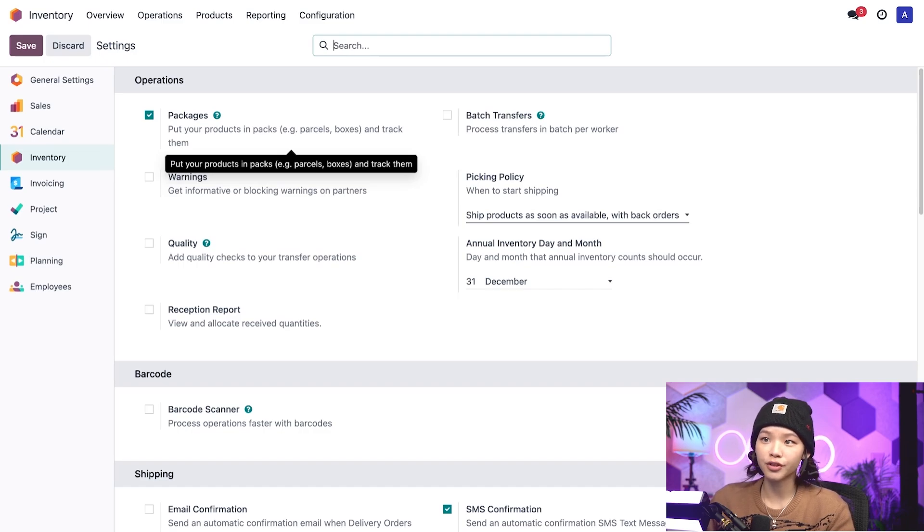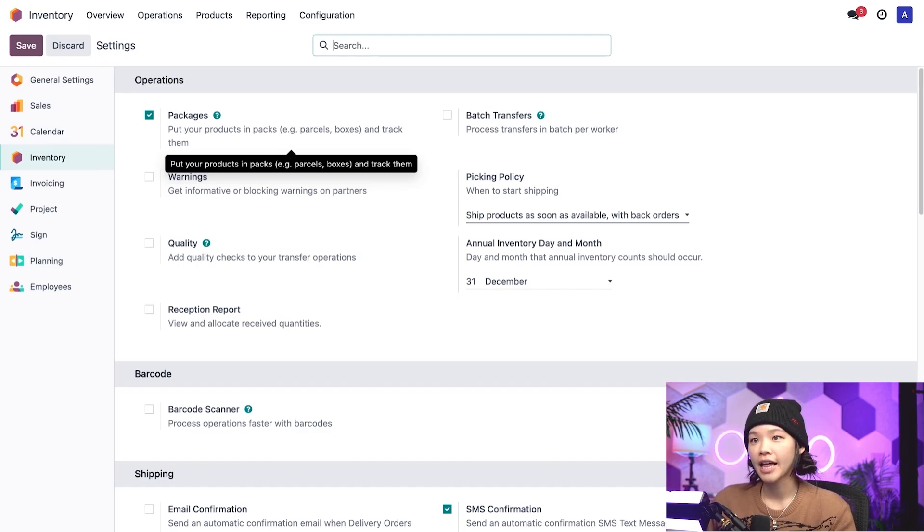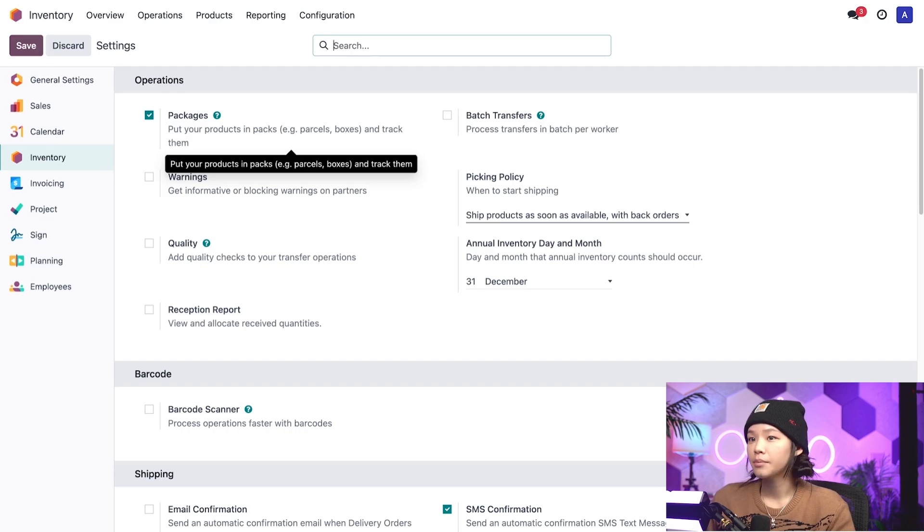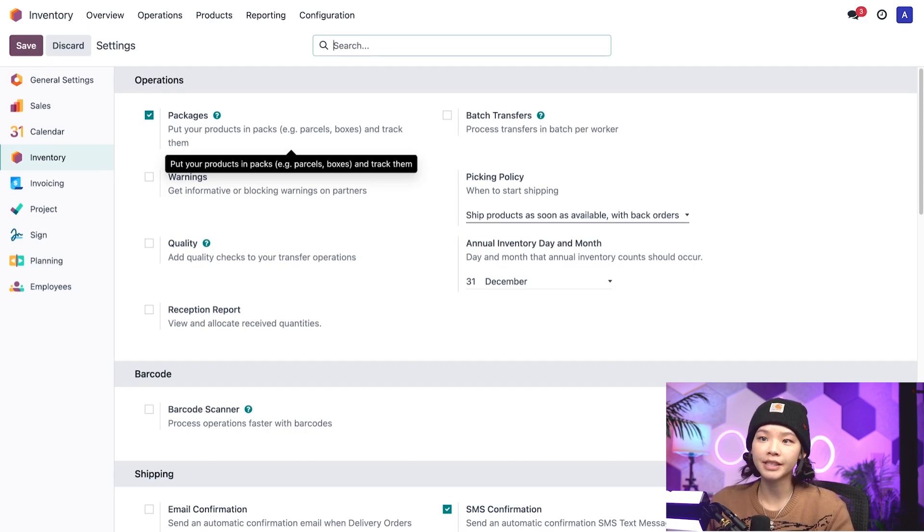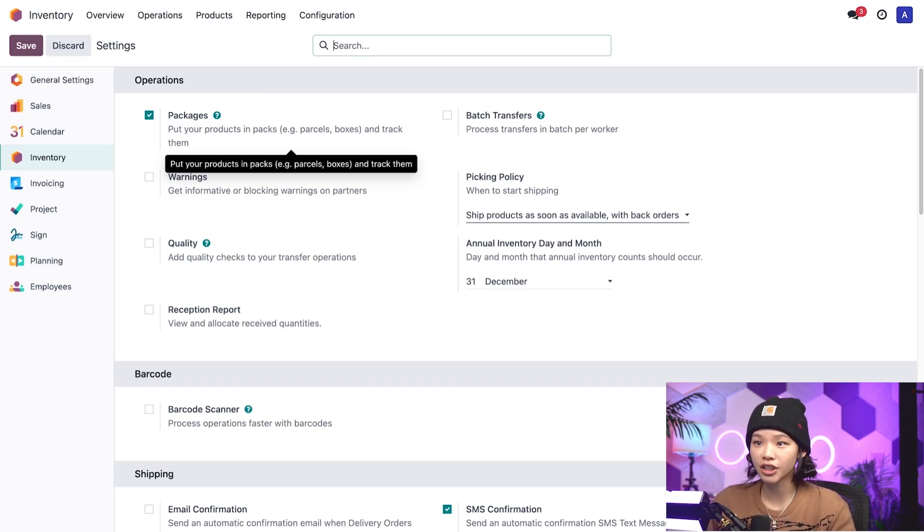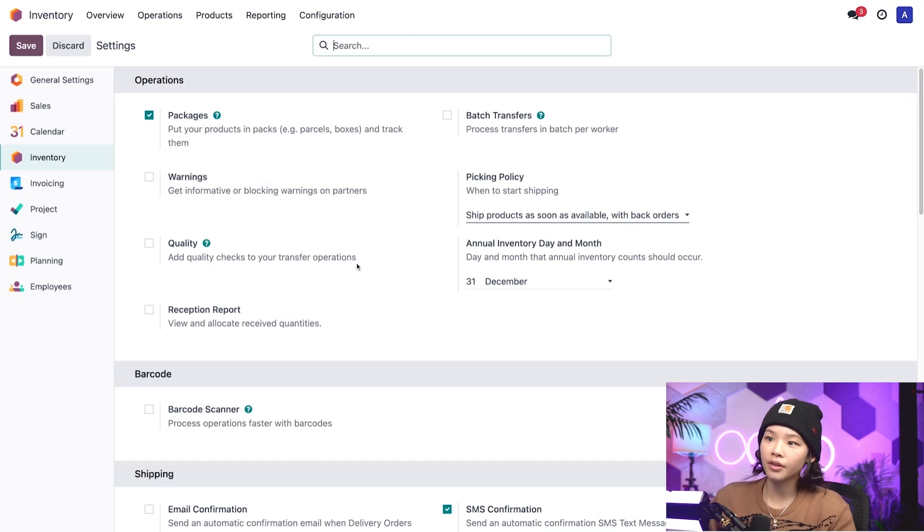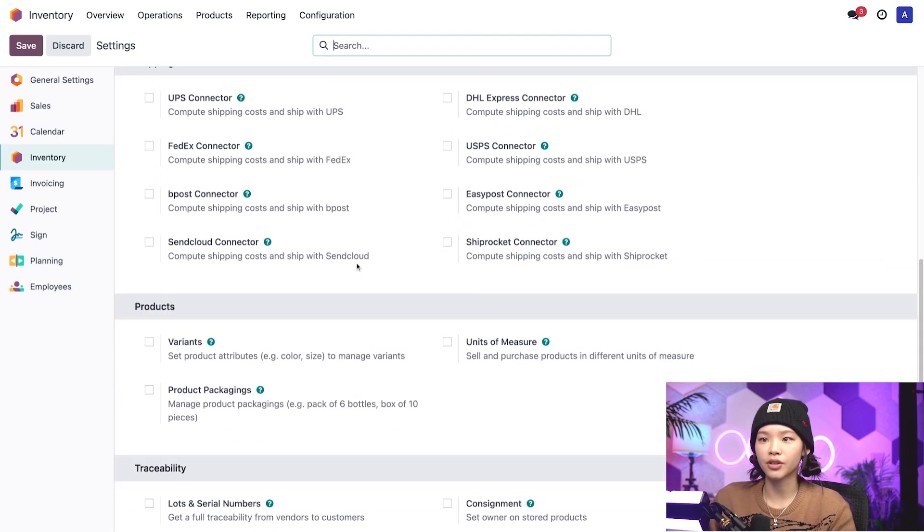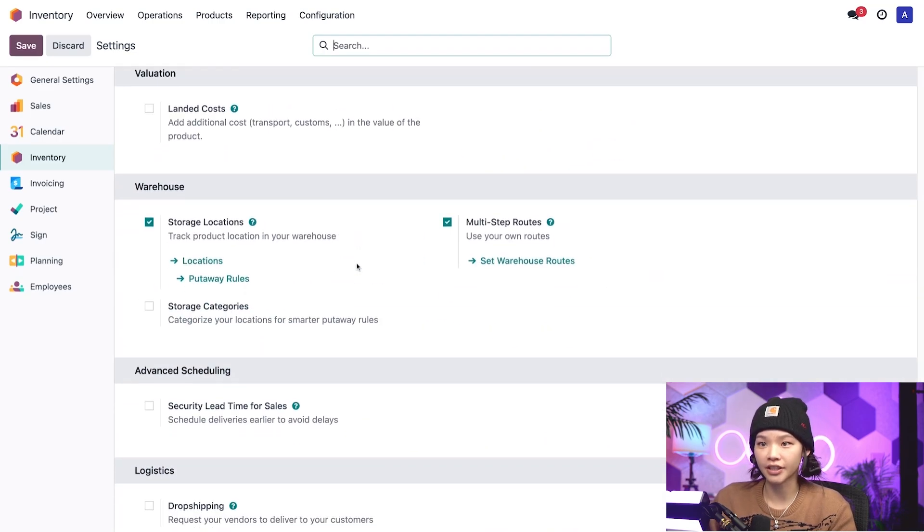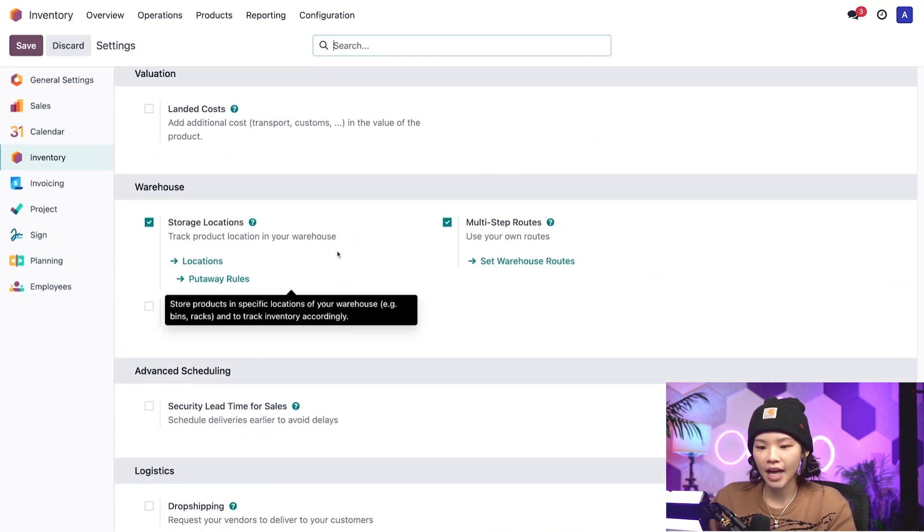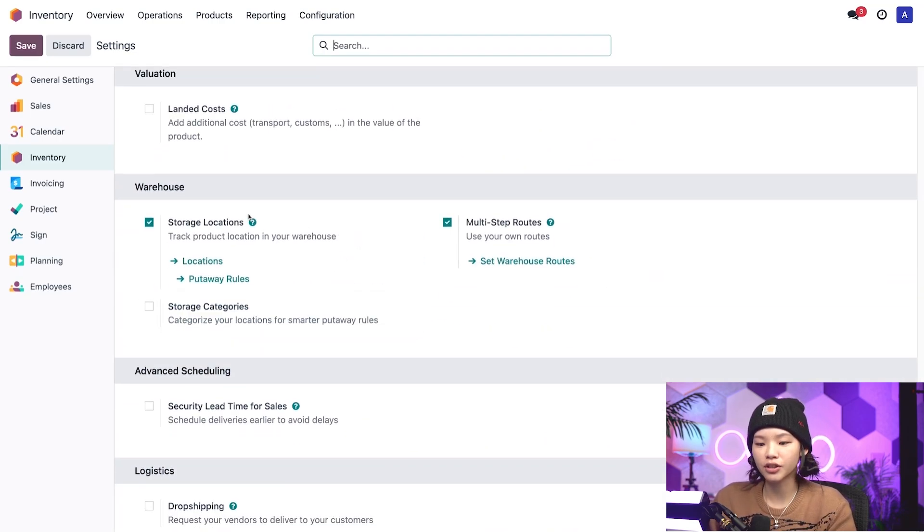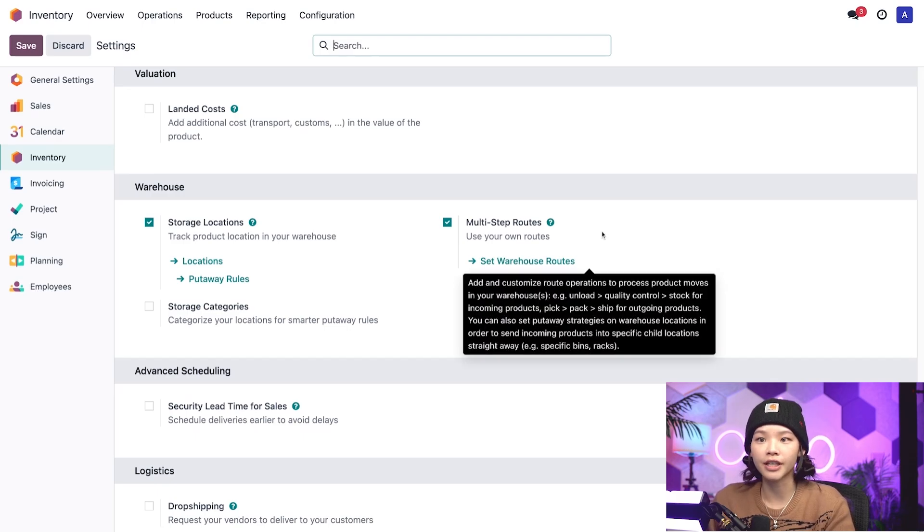If we're setting the removal strategy on the product category, that is all we need to do. But before we move on, because we'll be setting the removal strategy on the location, we'll need to scroll down to the warehouse heading here at the bottom and make sure that storage locations and multi-step routes are enabled.